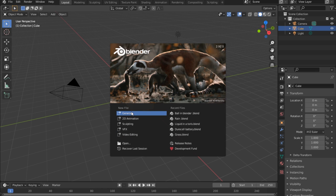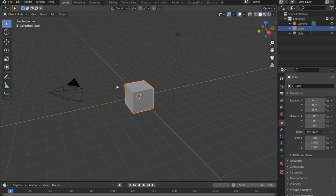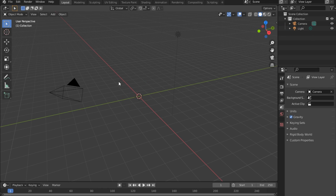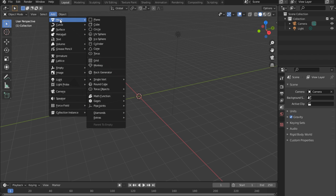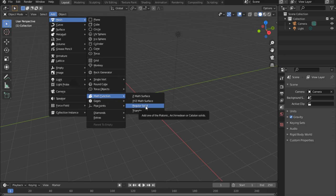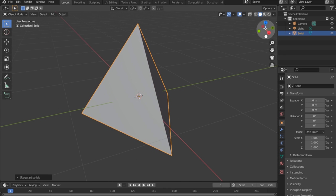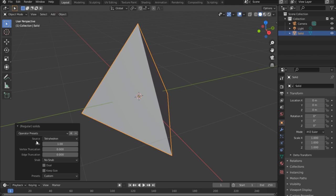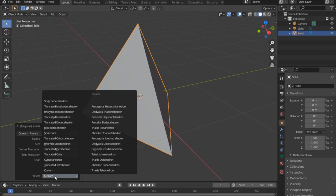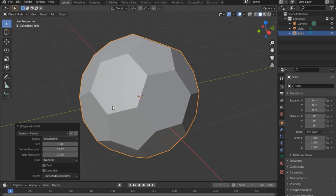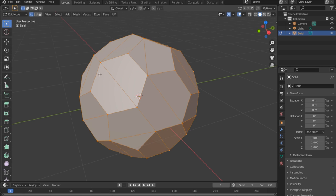Let's start with the ball. Go under General — we have a cube here, just delete this cube with X on the keyboard. Come under Add, then under Mesh there's down here where it says Math Function. Let's get a Regular Solid — zoom in. You'll probably end up with a triangle like this. Change the preset from Custom to Truncated Icosahedron — it's the fourth from the top — and click on it.